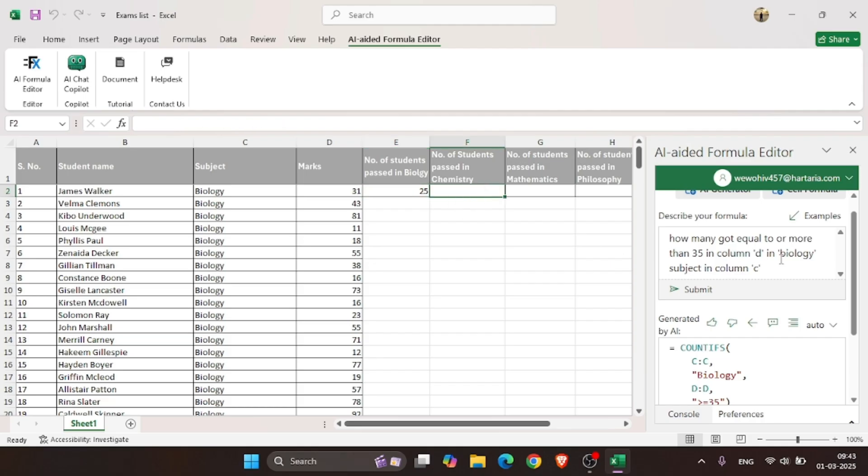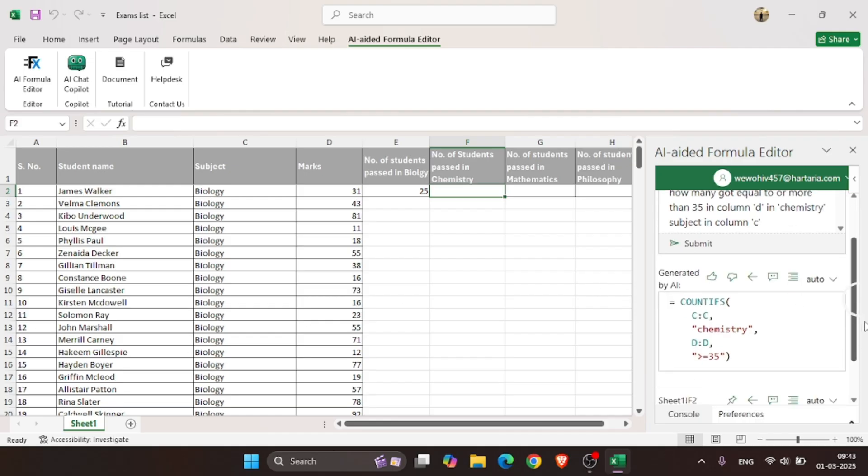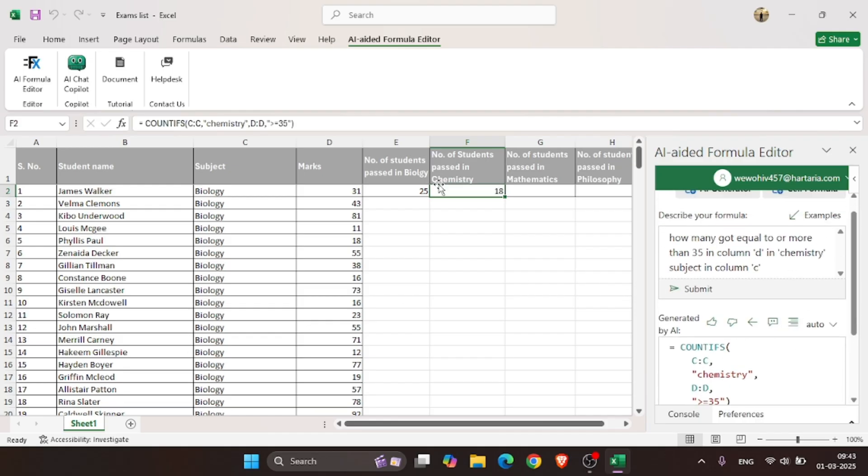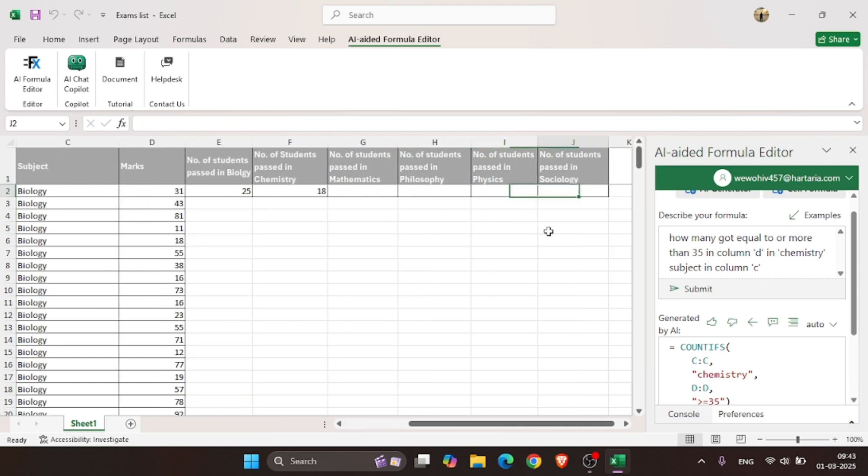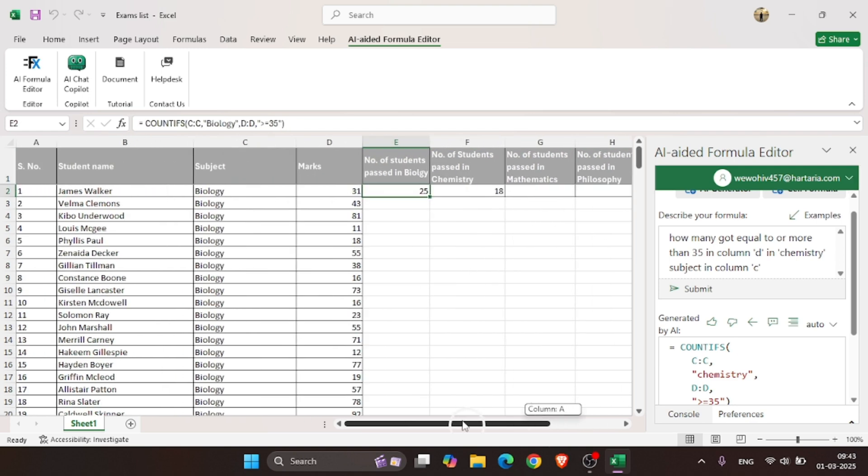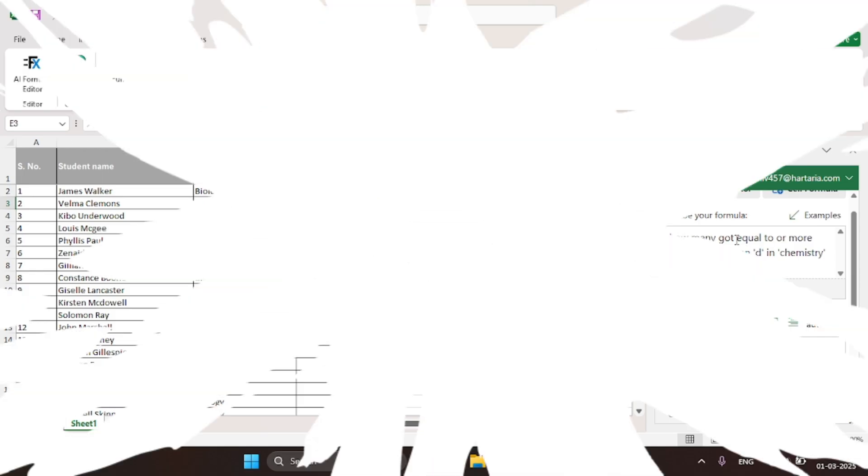In the same way, we can find the number of students passed in Chemistry. And the same can be repeated for other subjects as well. You can do a lot more with this AI tool.